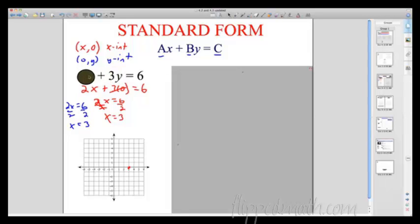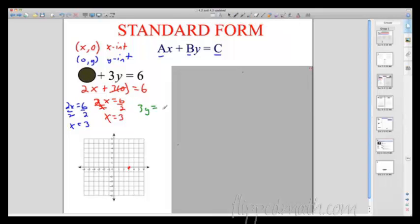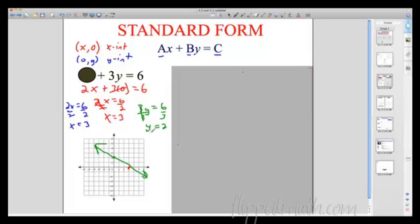For the y-intercept, x is 0, so I'll cover up the x term. I'm solving 3y = 6. Divide both sides by 3 — it's when y is 2. So there's my y-intercept at 2. Put it right there, and now I can go ahead and draw a straight line through those x- and y-intercepts.